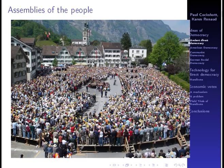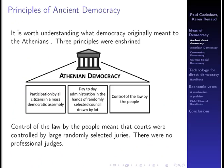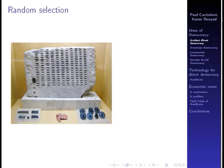This is a modern instance of direct democracy taking place in a Swiss town. In ancient Greece, there were three principles. The first was participation of all citizens in a mass democratic assembly. The second, and this is often forgotten, was that day-to-day administration was in the hands of a randomly selected council drawn by lot. The third principle was that control of the law was in the hands of the people, meaning courts were controlled by large randomly selected juries, with no professional judges drawn from the upper class.